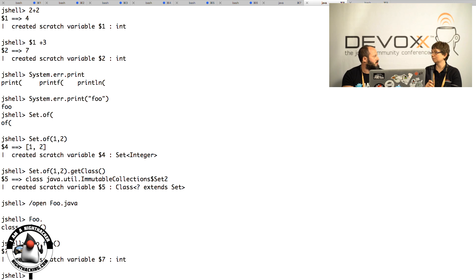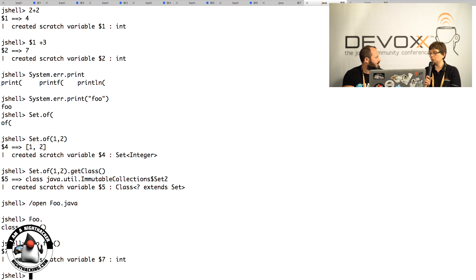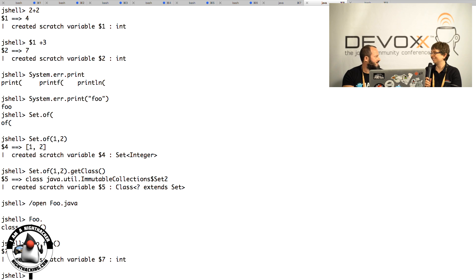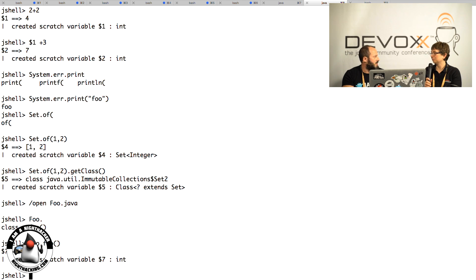Where do you find the information about this? Everything is documented on the JDK 9 homepage. You just download the early access release and that's it.